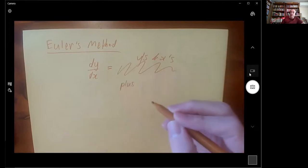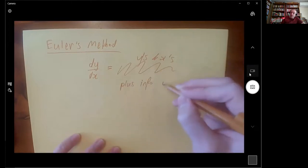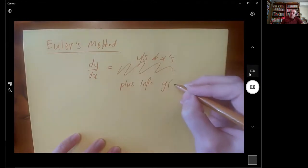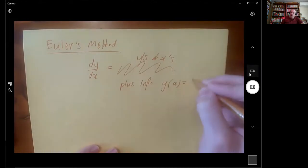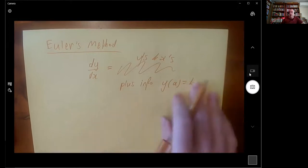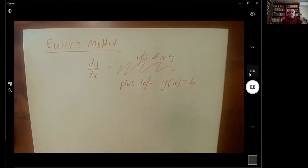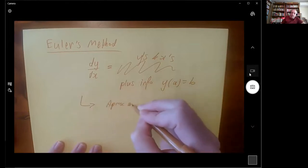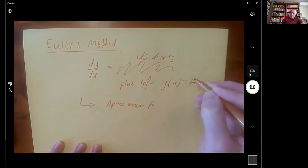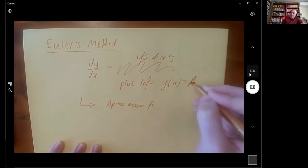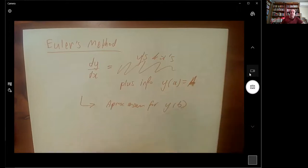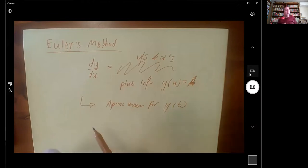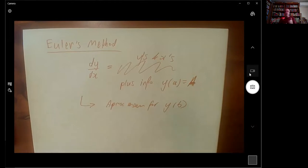You need starting information: y at a particular value of x — say y(a) = b. What Euler's method does is allow you to find an approximate answer for y at some other number. It doesn't give you a formula for what y is for every x; it just gives you a way of approximating what y is for one specific x.